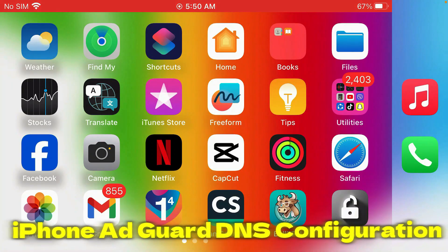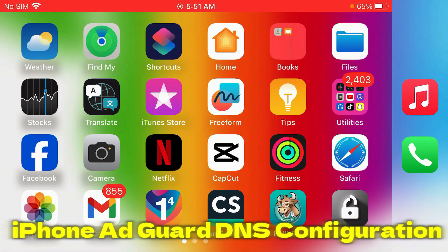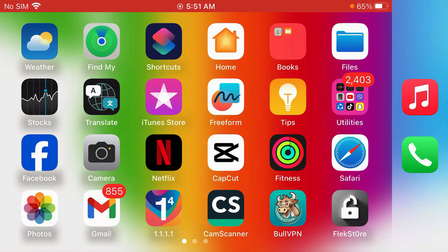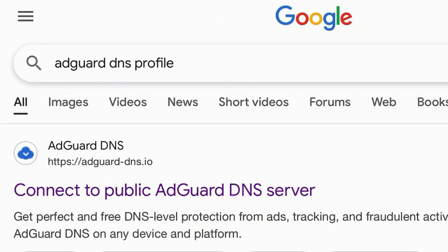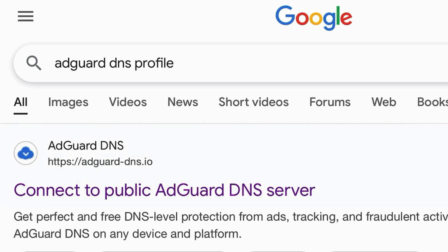How to set up and configure AdGuard DNS profile for iPhone. Firstly, we're going to launch Safari and then do a Google search for AdGuard DNS profile and click on the first link here from AdGuard DNS that is connect to public AdGuard DNS server.